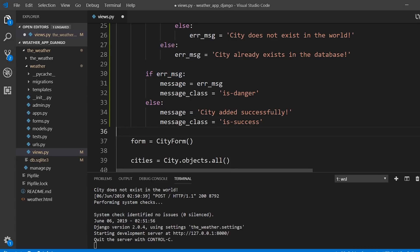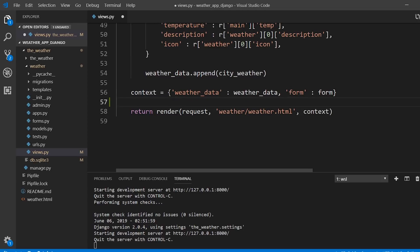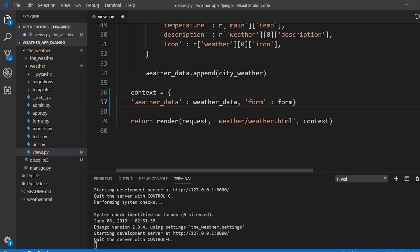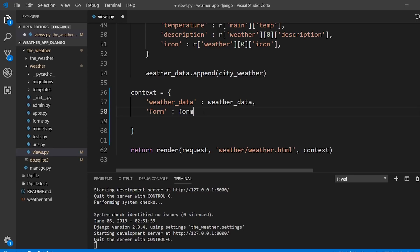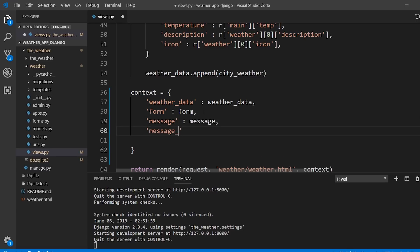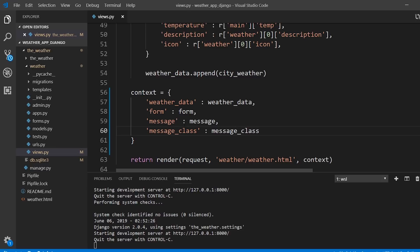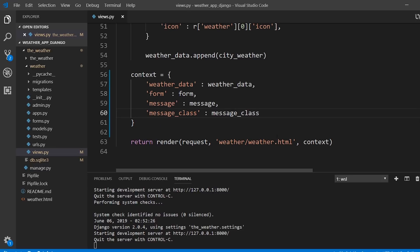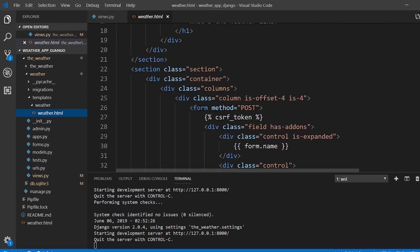Now I want to pass those two values to the template. I'll update the context to include message and message_class alongside the existing data. With those two additional values being passed, I can open up weather.html and add a section for the message.